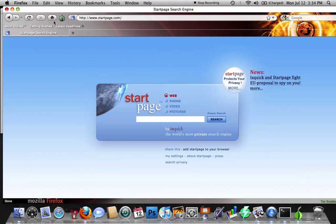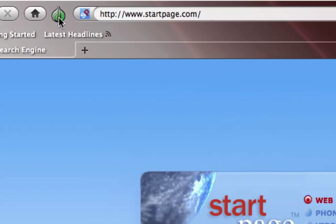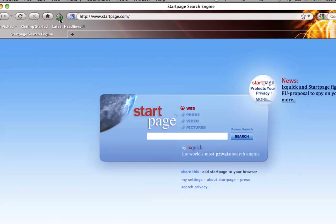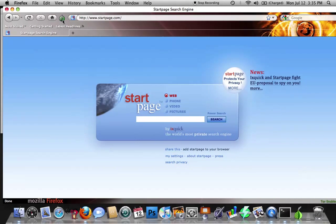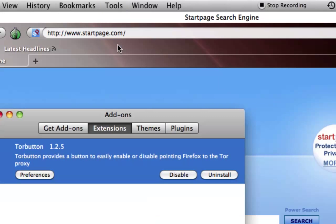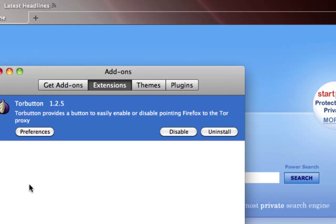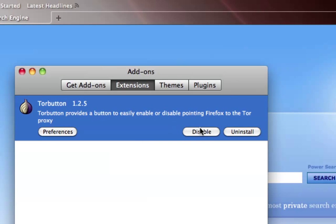And so what you want to do is, if it's not already up here, which I don't think it will be, there is a button - it's the Vidalia button. It may not be up there yet. So to make sure it's up there, we're going to go ahead and click on it. We're going to go to Add-ons.